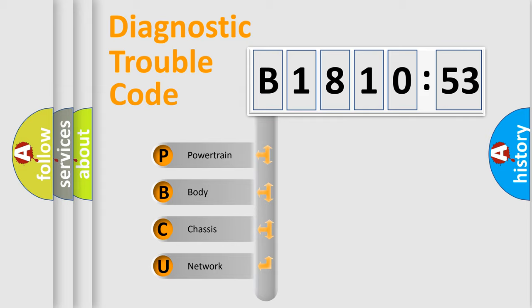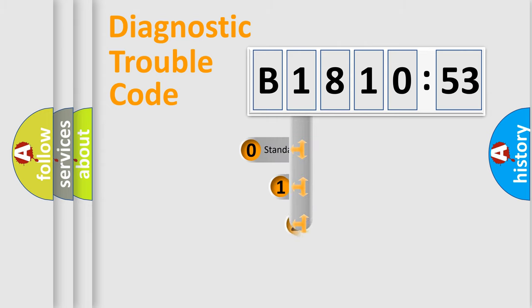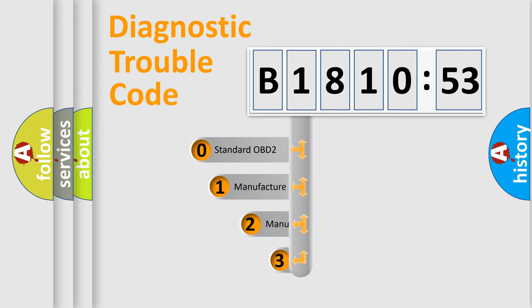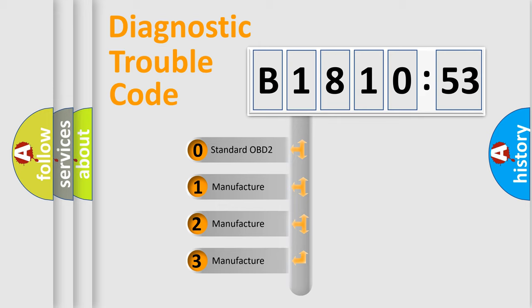We divide the electric system of automobile into four basic units: Powertrain, Body, Chassis, and Network. This distribution is defined in the first character code.